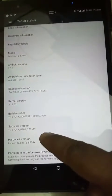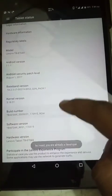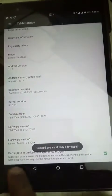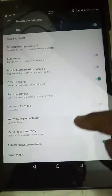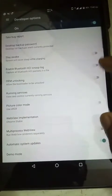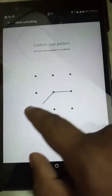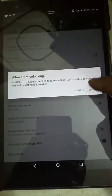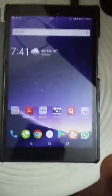Open Settings and head to About Tablet. Tap Build Number 6 to 8 times until it says you are already a developer. Then go to Developer Options and enable OEM Unlocking. Just enter your password and click Enable. Again, your data will get formatted — please make backups.